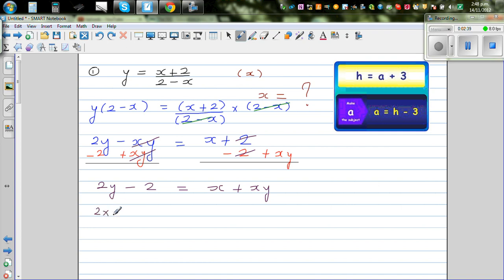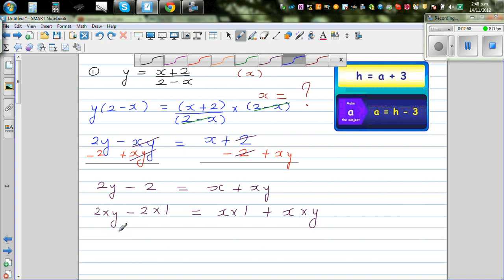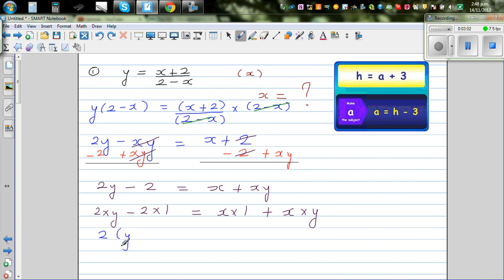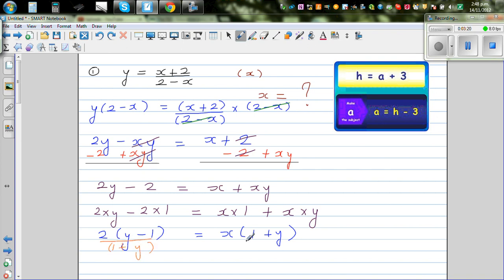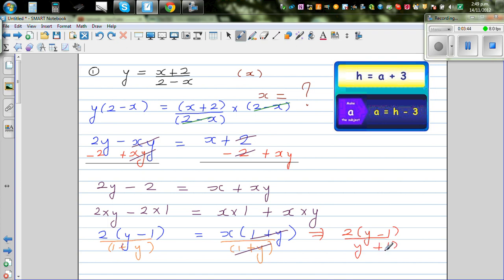This is 2 times y minus 2 times 1 — this is a step where students struggle. On the right side this is x times 1 plus x times y. I can factor the 2 out to get 2 times (y minus 1), and factor the x out to get x times (1 plus y). Now I'm going to divide both sides by 1 plus y — this 1 plus y and 1 plus y gets cancelled.